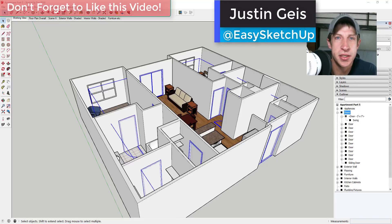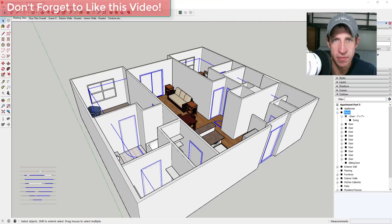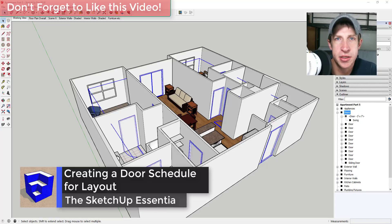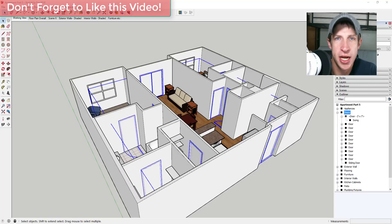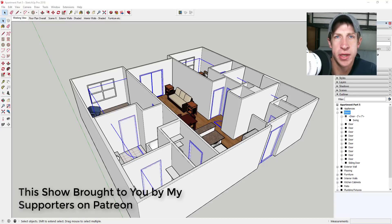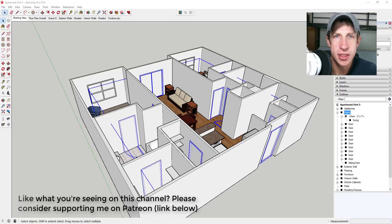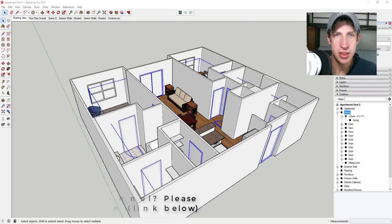What's up guys, Justin here with sketchupessentials.com, back with another SketchUp Layout tutorial. In this video we're going to talk about how to generate a door and window schedule out of our model. I want to take a second to thank my latest supporter on Patreon, Michael Shea. Patreon is the website where you can support creators you like on YouTube, so if you find this useful please consider checking out the link in the notes below.